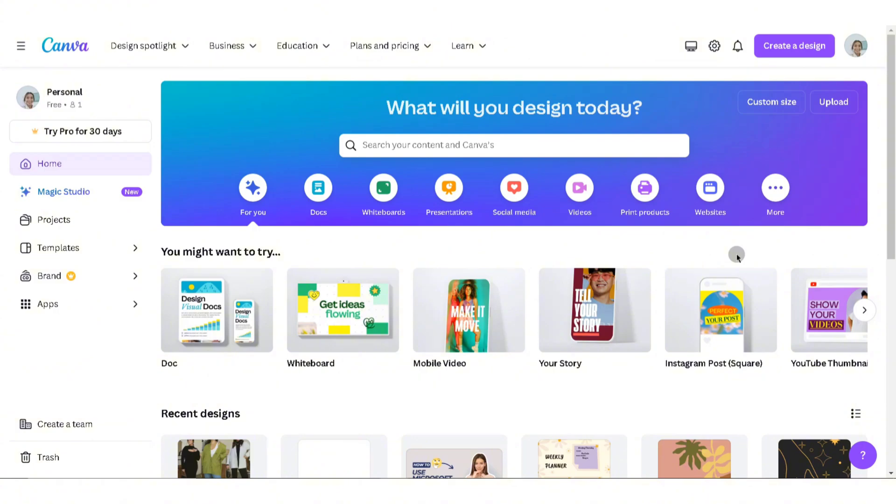go ahead and search for Canva Pro teams online, since there are platforms where you can find links where you